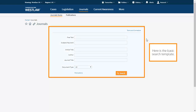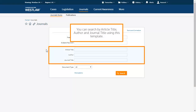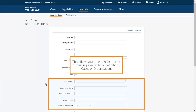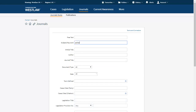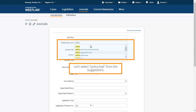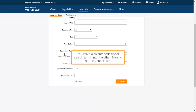Here is the basic search template. You can search by article title, author and journal title using this template. Click more options to view more search fields — this allows you to search for articles discussing specific legal definitions, cases or organisations. If you use the subject or keyword box, Westlaw UK will suggest what you may be looking for. Let's select Police Bail from the suggestions. You could also enter additional search terms into the other fields to narrow your search.